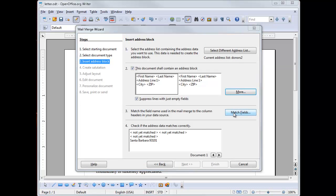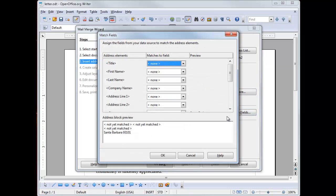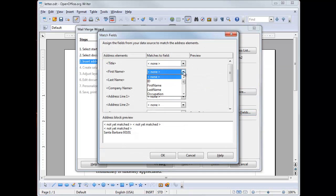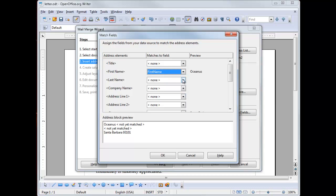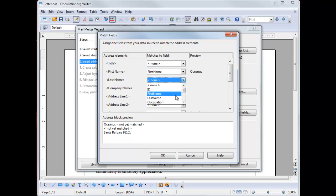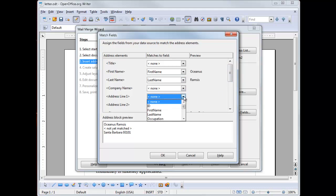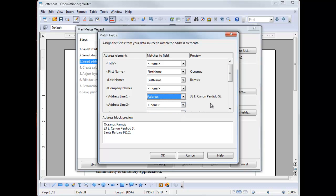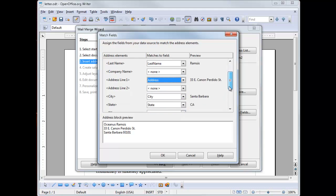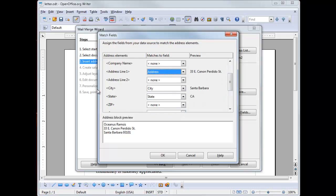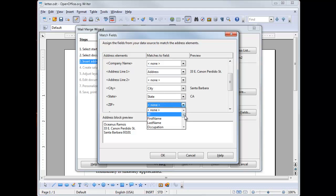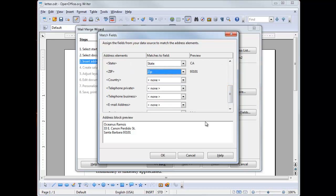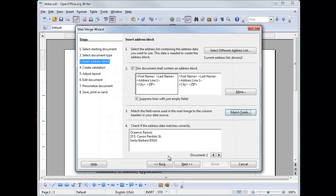You have to match the fields. Click on the match fields button. I don't have a title, but I do have a first name. It just doesn't have a space between first name, first and name. Same for last name. I don't have a company, but for address line, we're going to select address. Scroll down. City matches because it has the same name. So the state and zip code needs to be matched. So now that I have them all matched, then you should see the address block preview here at the bottom. Click OK. All right. Let's press next.